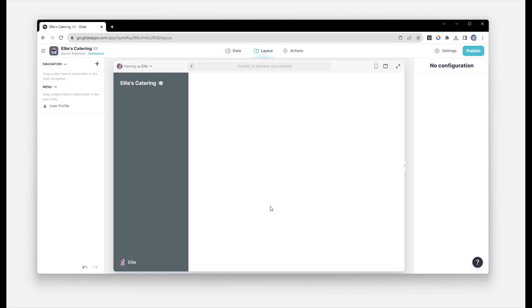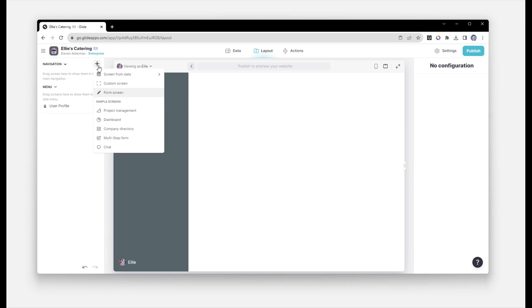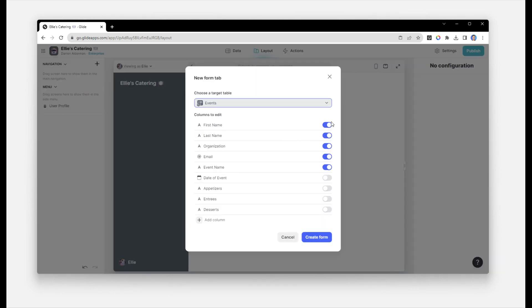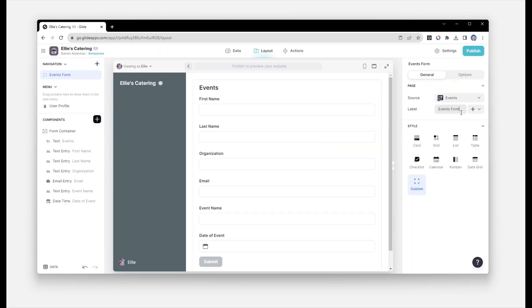Now we will build out a screen to add new clients and events to this table. Then we will add a separate screen for adding the menus and generating and sending the proposal. We'll start by creating a form screen for new events. In this form, we'll include the first name, last name, organization, email, event name, and date of event. We'll call the screen add event.